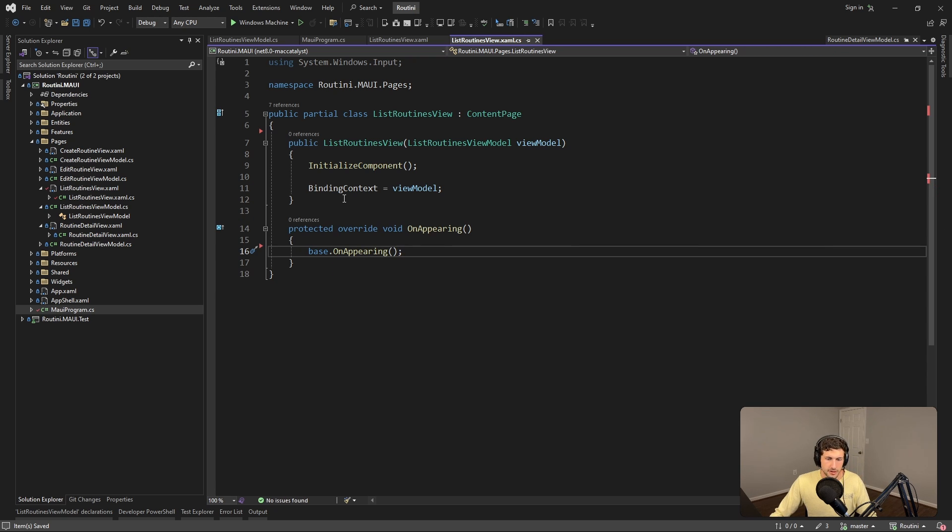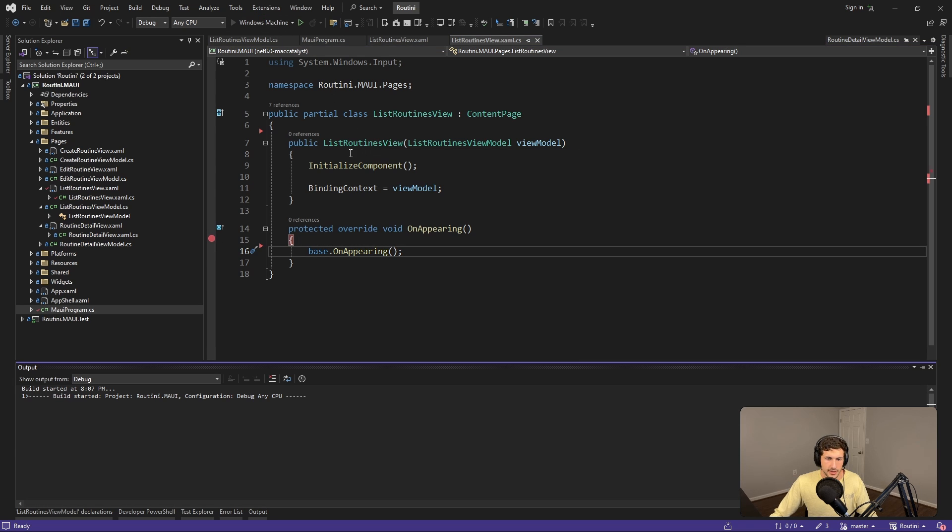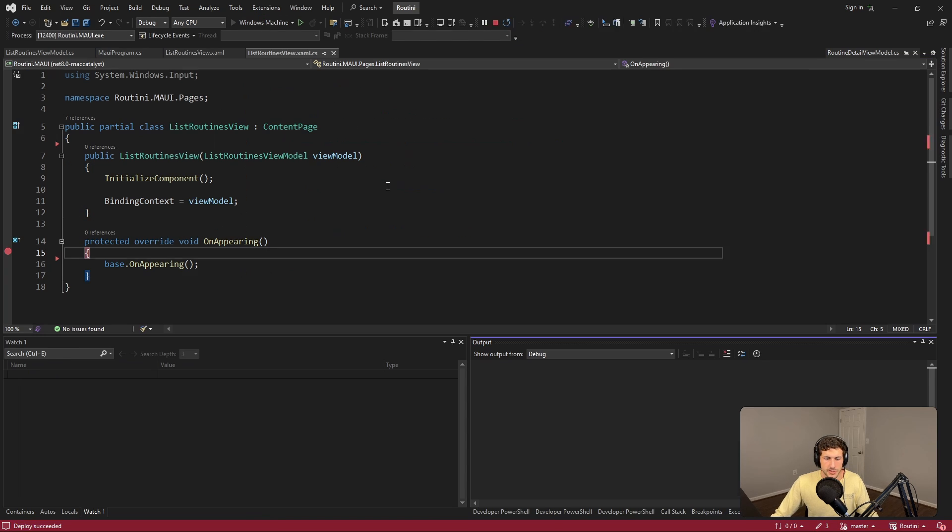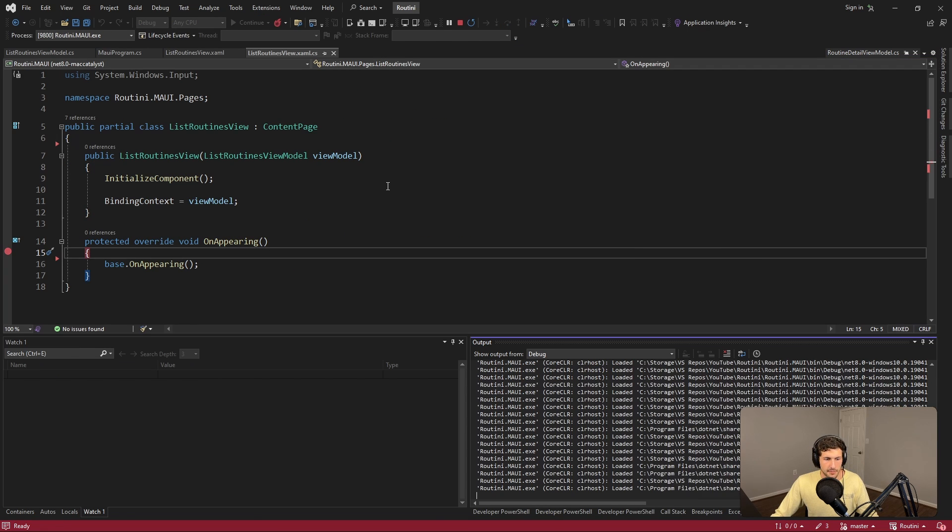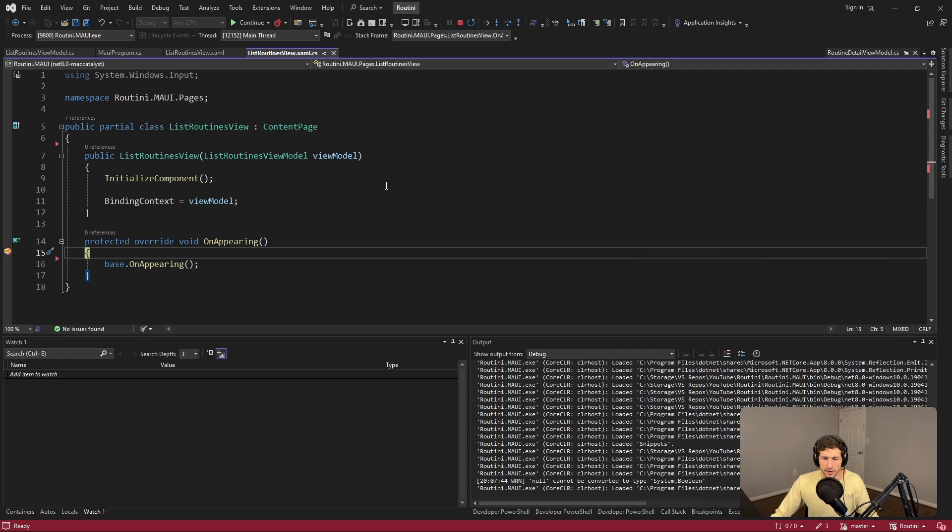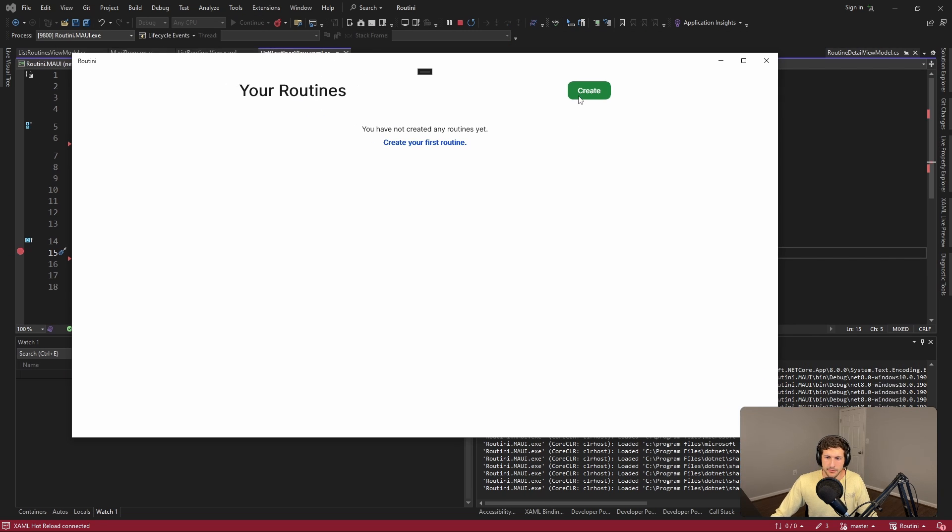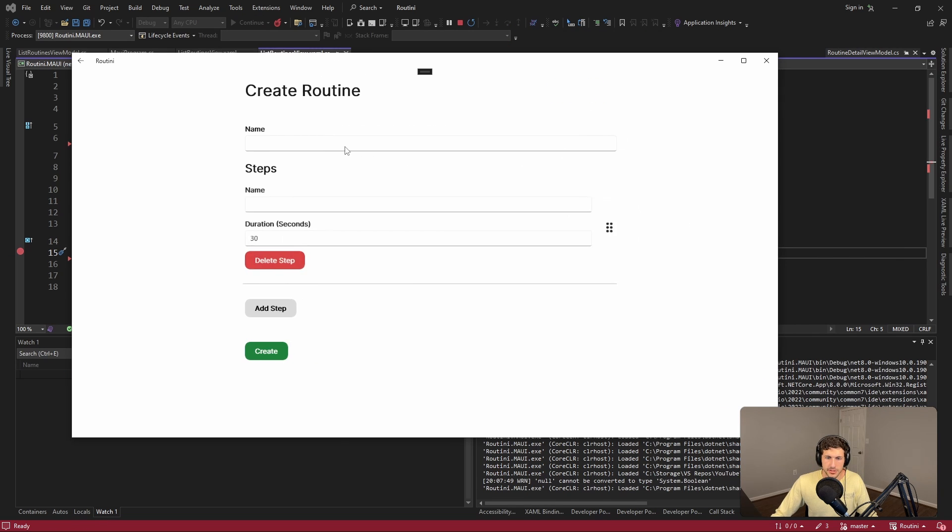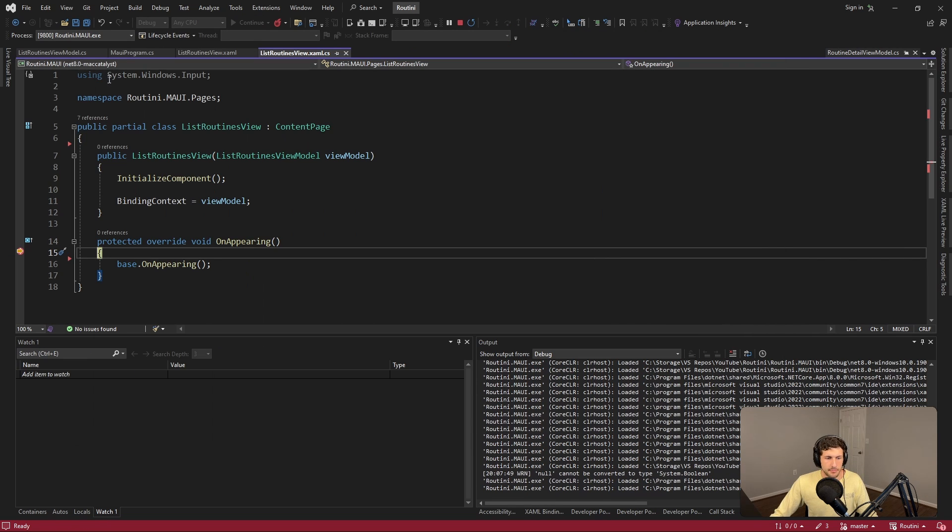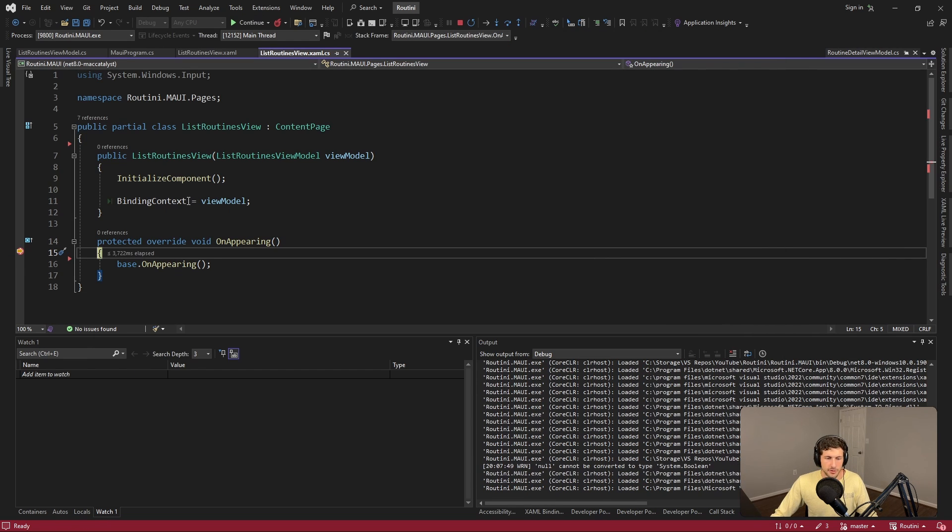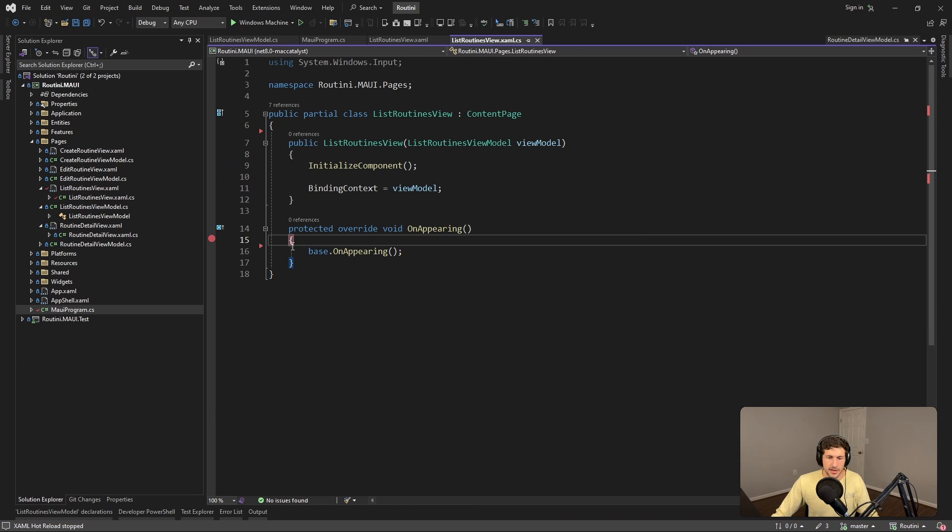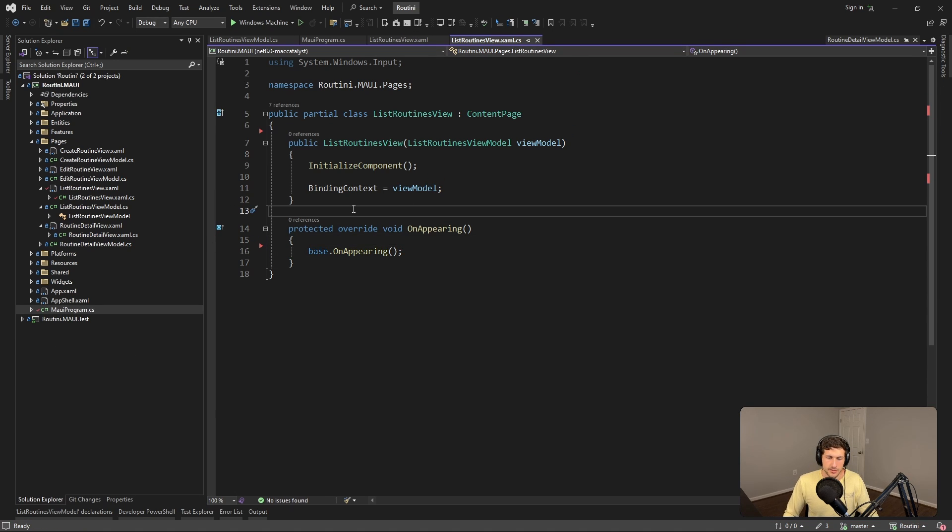So this lifecycle method on the view will get called accordingly and we can see that in action. We load up the application, we hit our breakpoint because we're on the list routines page. And then if we leave this page and go back, boom, once again we hit OnAppearing. So as you can imagine we can tap into this in order to load the data that we need whenever we come back to the page.